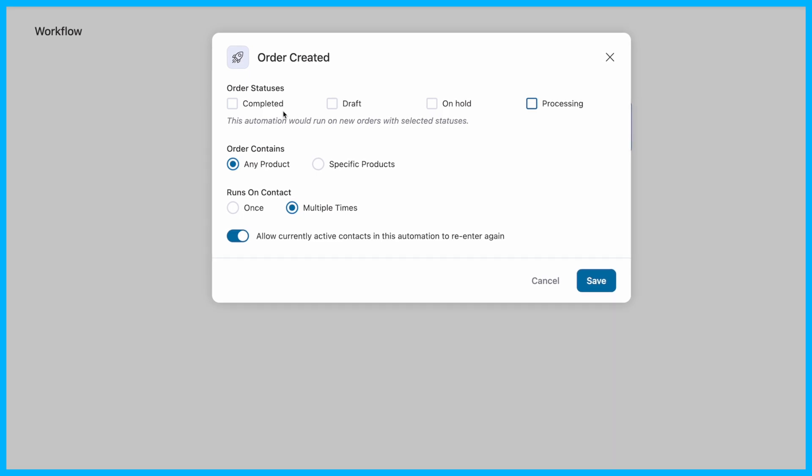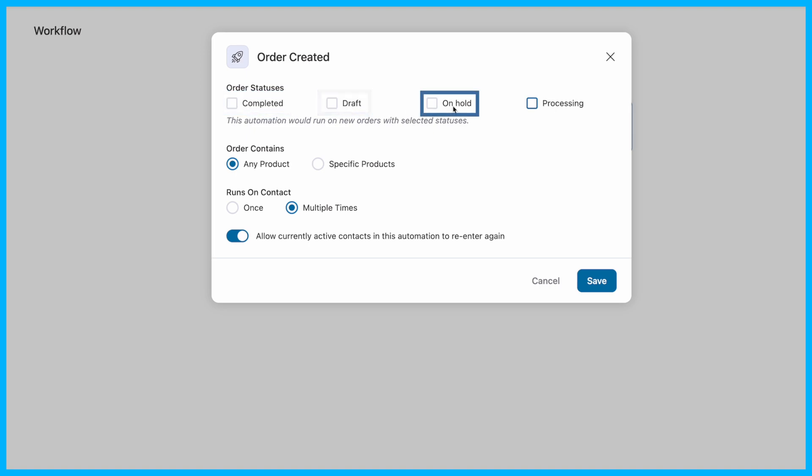Next step, configure the order settings. Select the order statuses you want to track, be it completed, draft, on hold, or processing. This customization lets you focus on the data that matters most to you. Here we are going with processing.